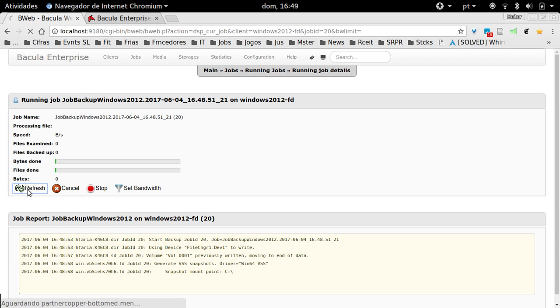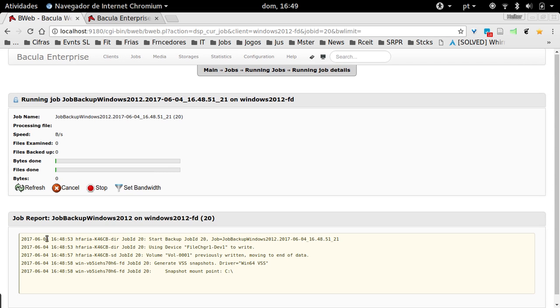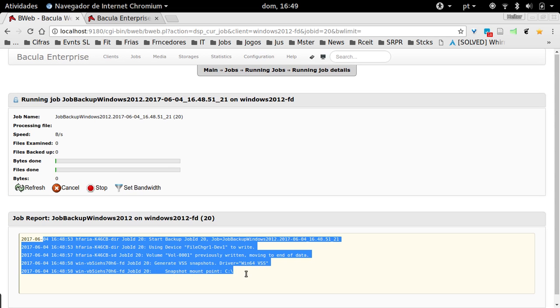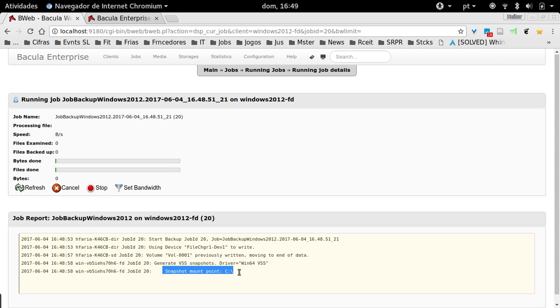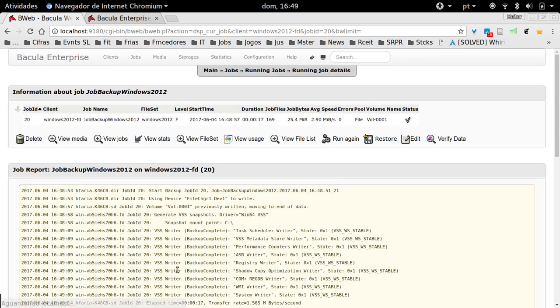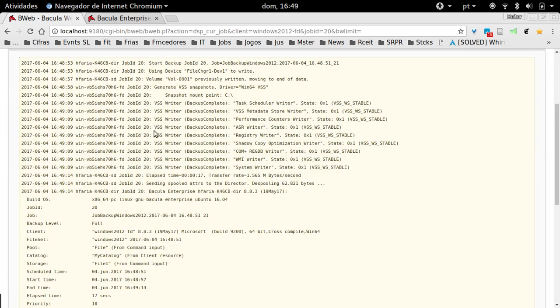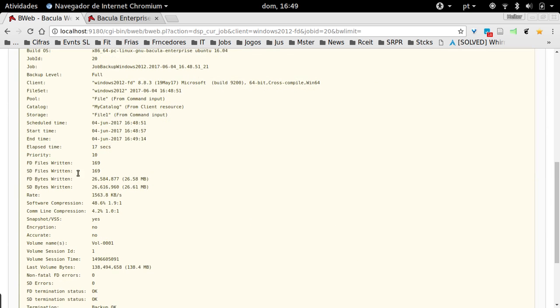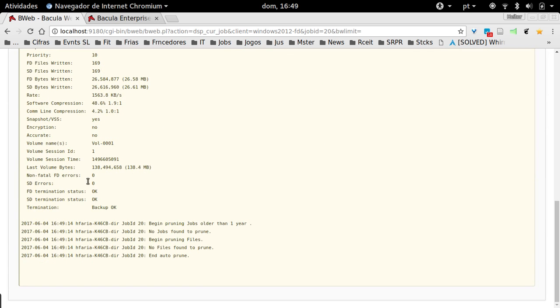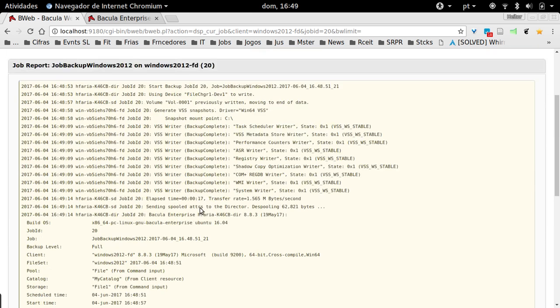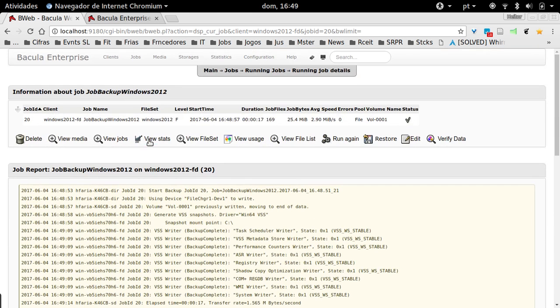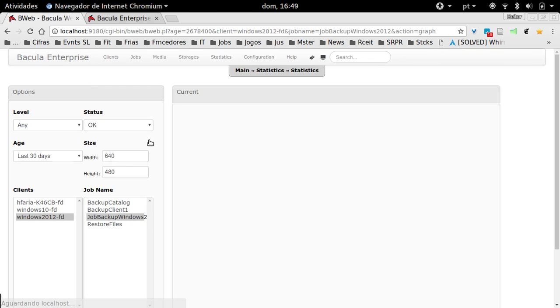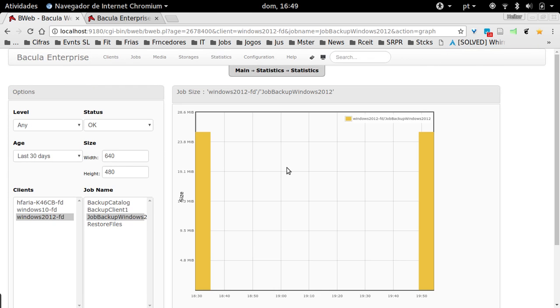Bacula will start running. For every Windows client, by default it runs a snapshot of the backup volumes because it guarantees the integrity of Windows copied files. It generates a snapshot, and at the end here it will tell you Backup OK. So this backup job was perfect.